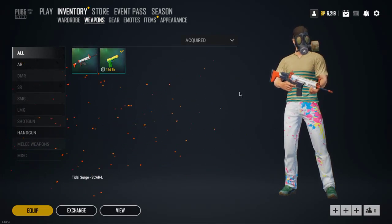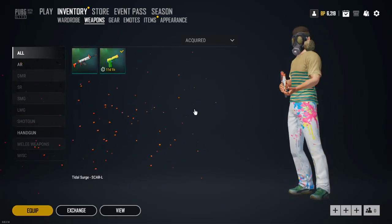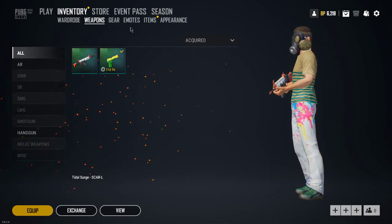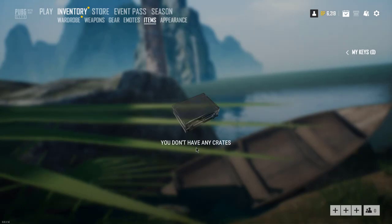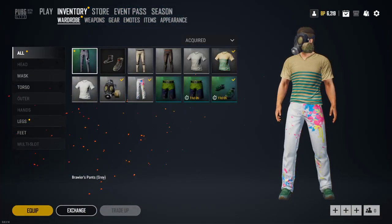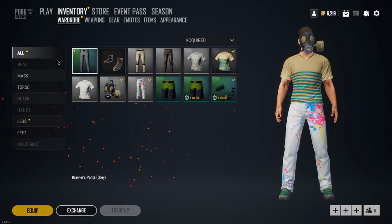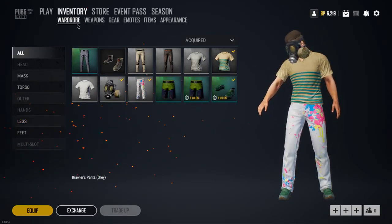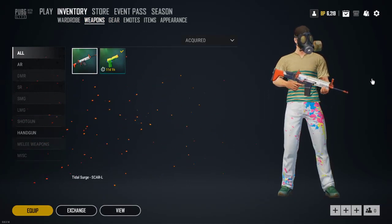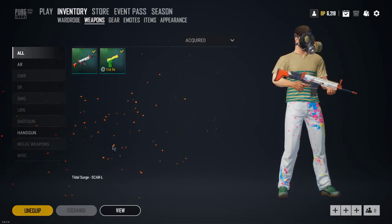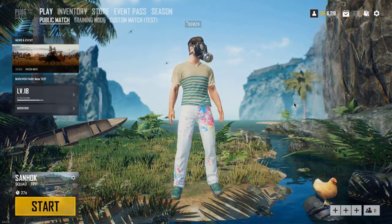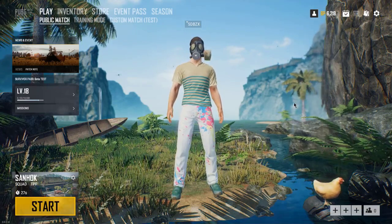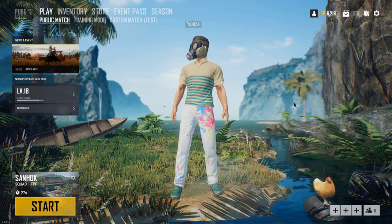Yes, here I got the Scar-L skin. Let's see what else I got — that's it. Let's go to inventory. I just got the Scar-L, so basically they are giving a Scar-L weapon skin. Let's equip the Scar-L skin.